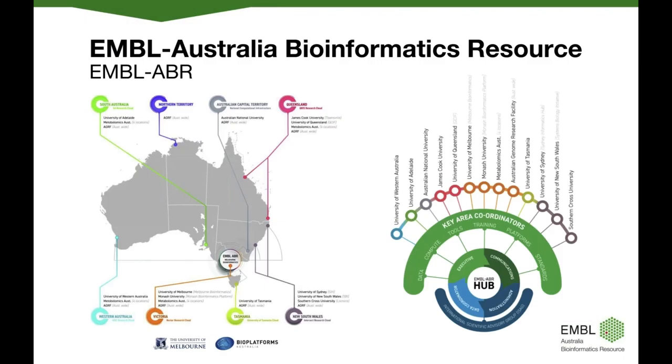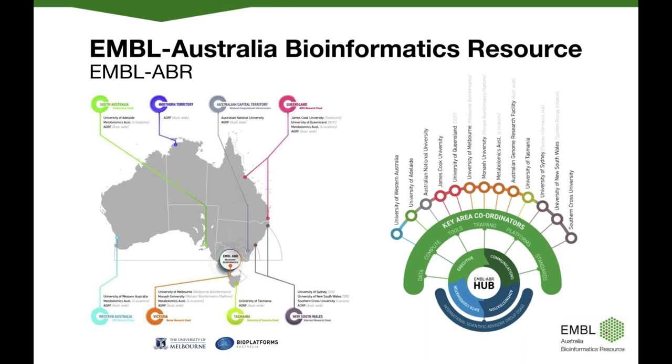EMBL-ABR is a distributed national research infrastructure network providing bioinformatics support to life science researchers in Australia. It was set up as a collaboration with the European Bioinformatics Institute, that's EMBL-EBI or just EBI for short, to maximize Australia's bioinformatics capability. We currently have 13 nodes across Australia, and each of these nodes undertake or support bioinformatics research around several key areas, and these are data, tools, compute, training, standards and platforms.